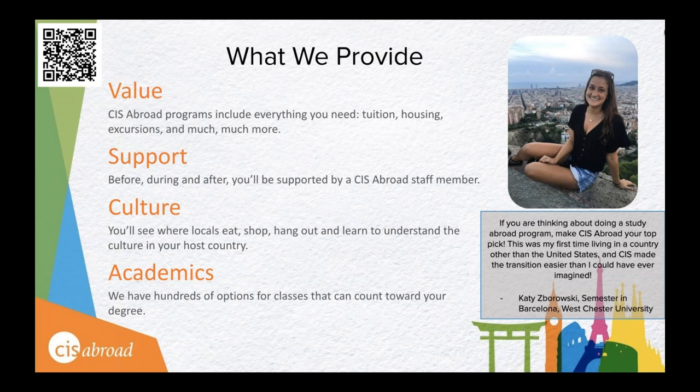We're also really passionate about culture, so you'll see where the locals eat, where they shop, where they hang out, and you'll learn to understand the culture in your host country. Our cultural activities are focused on the local environment and cultural opportunities. We help you learn to navigate a new environment like a pro. For academics, we have hundreds of options for classes that can count toward your degree, and we've carefully chosen our list of programs to offer a variety of courses with as much flexibility and delivery method as possible — in-class, hybrid, and online.